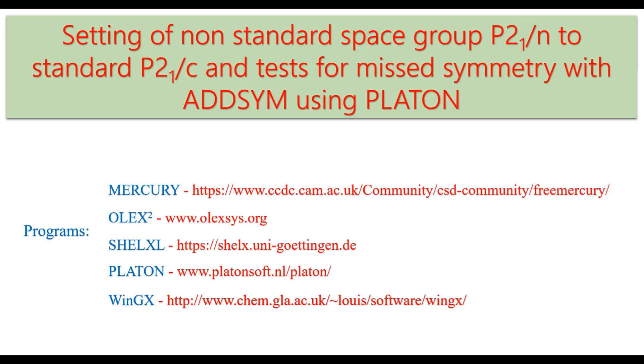The programs used are Mercury, Olex2, CellXL, Platon, and WinGX. All these programs are available free of charge for academic users.